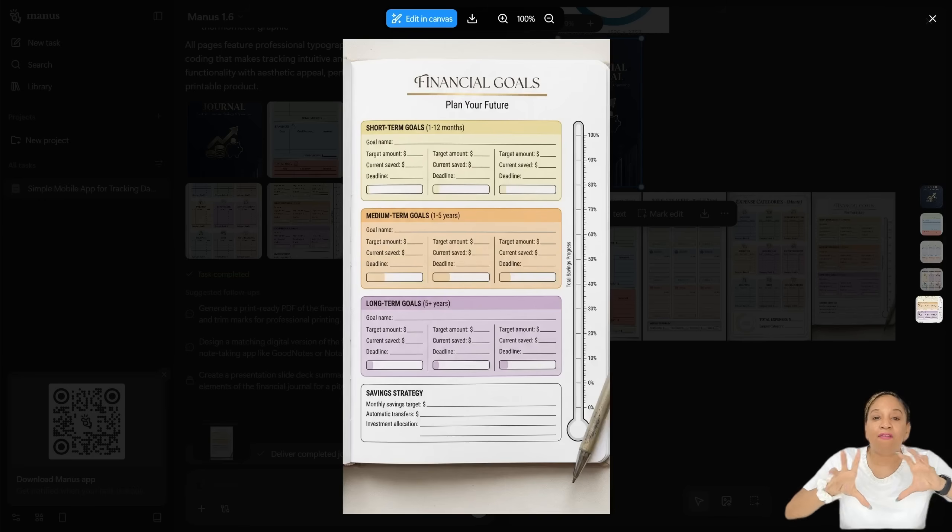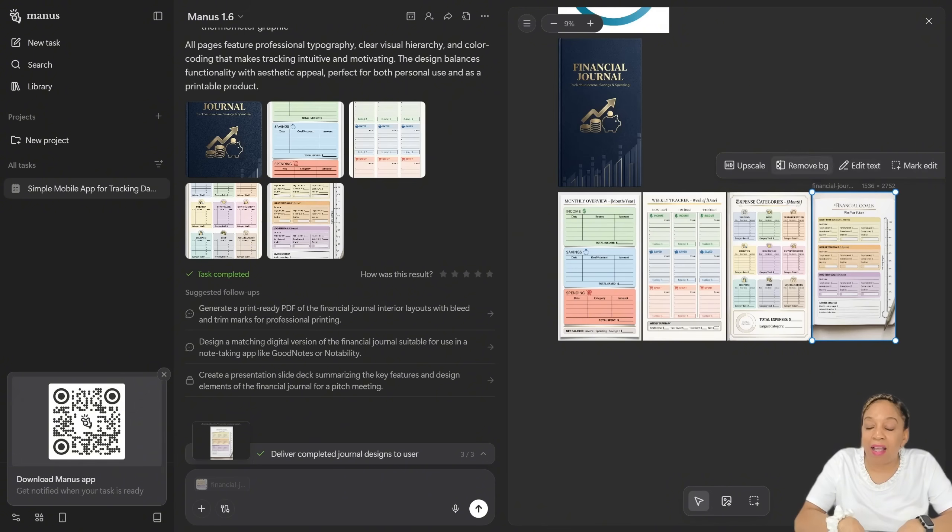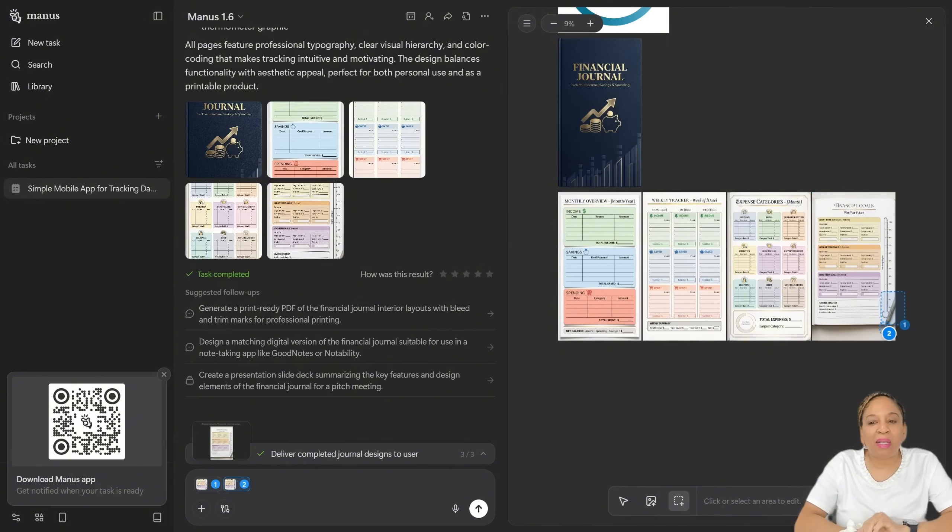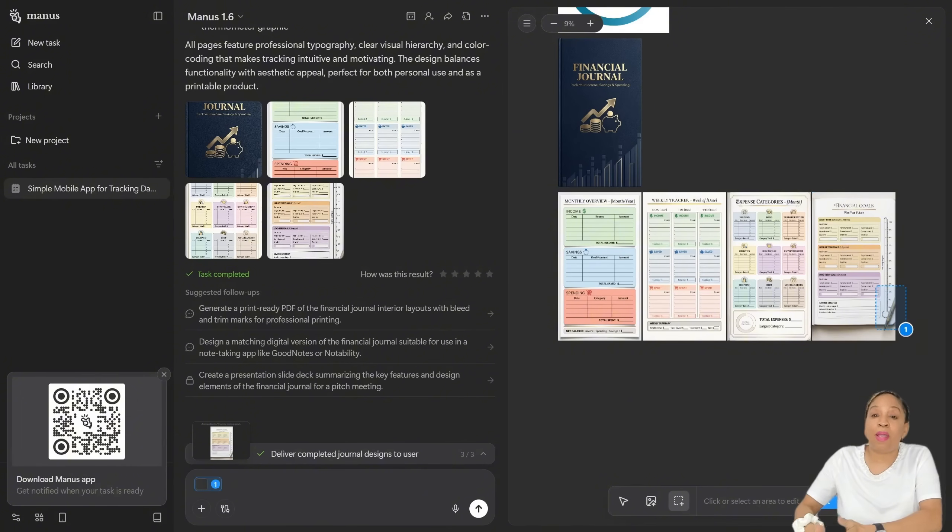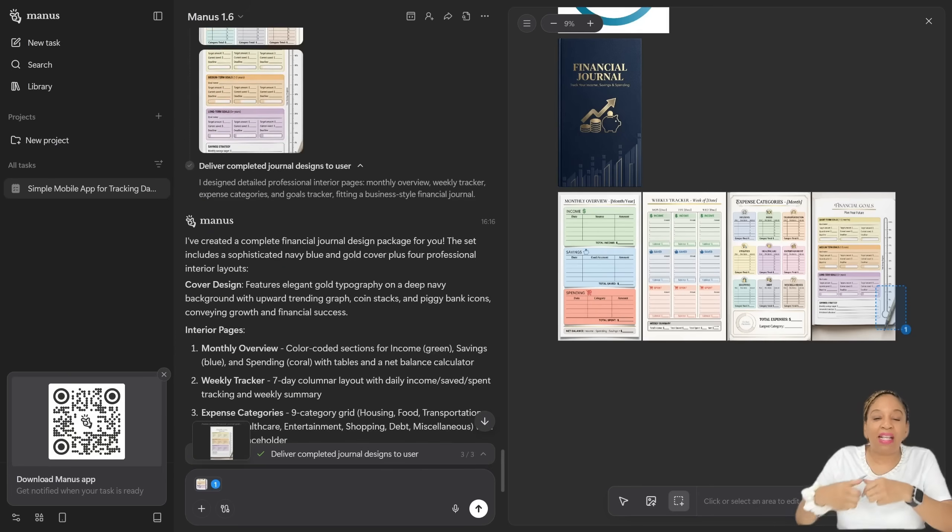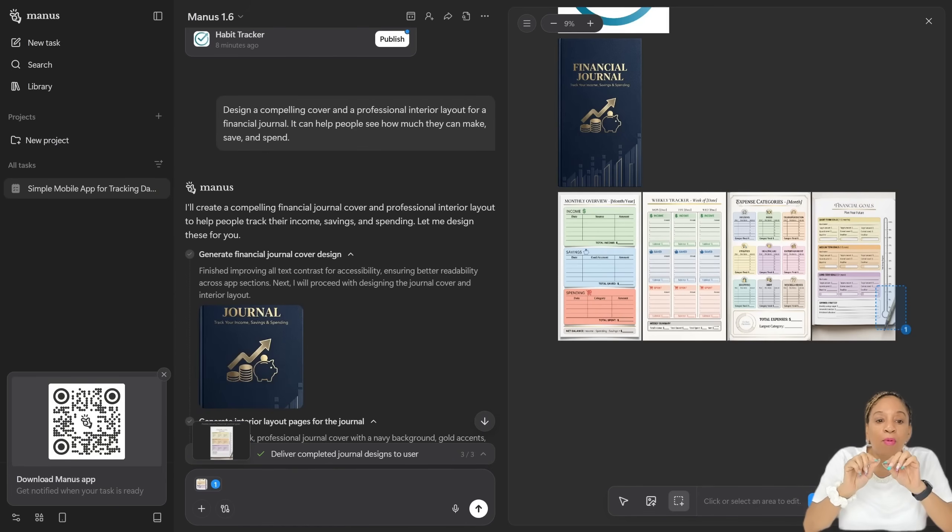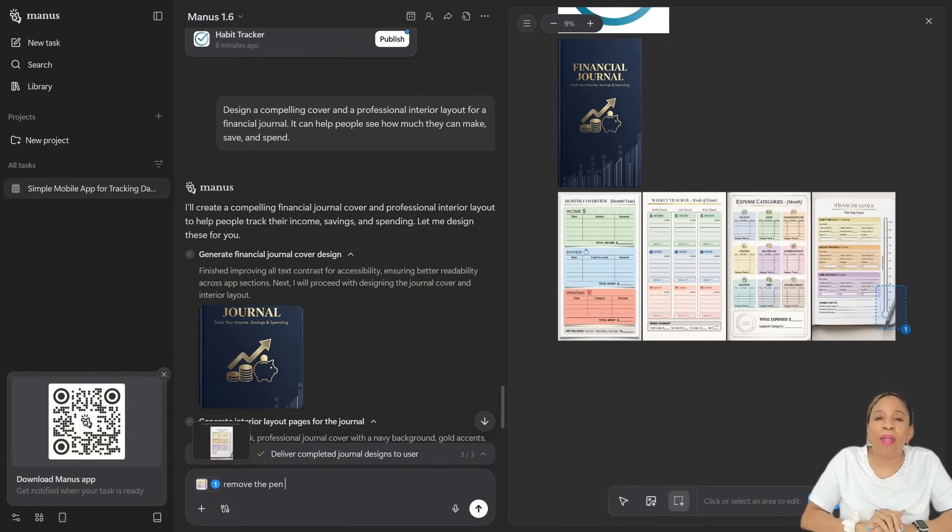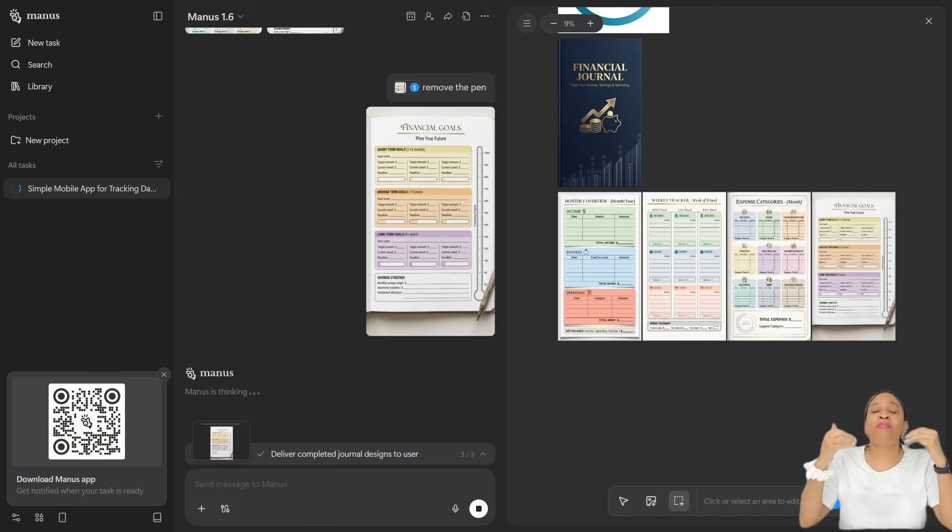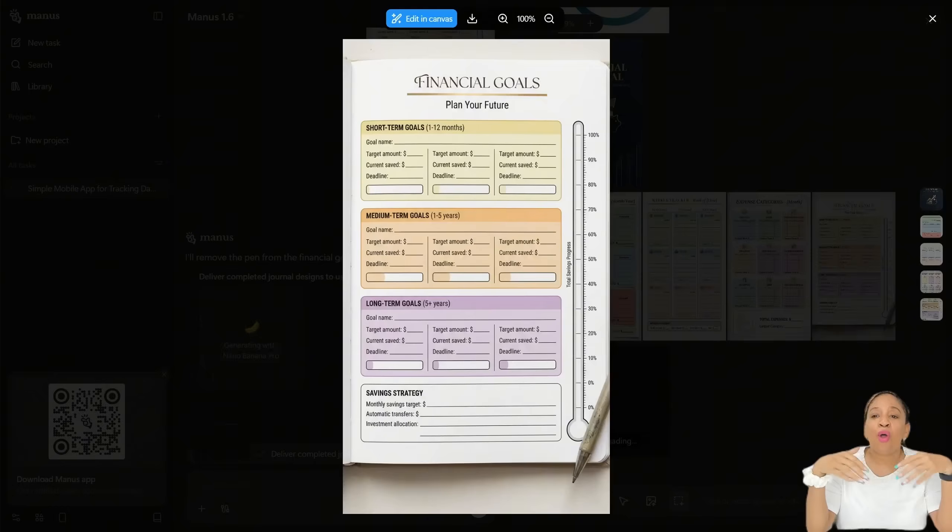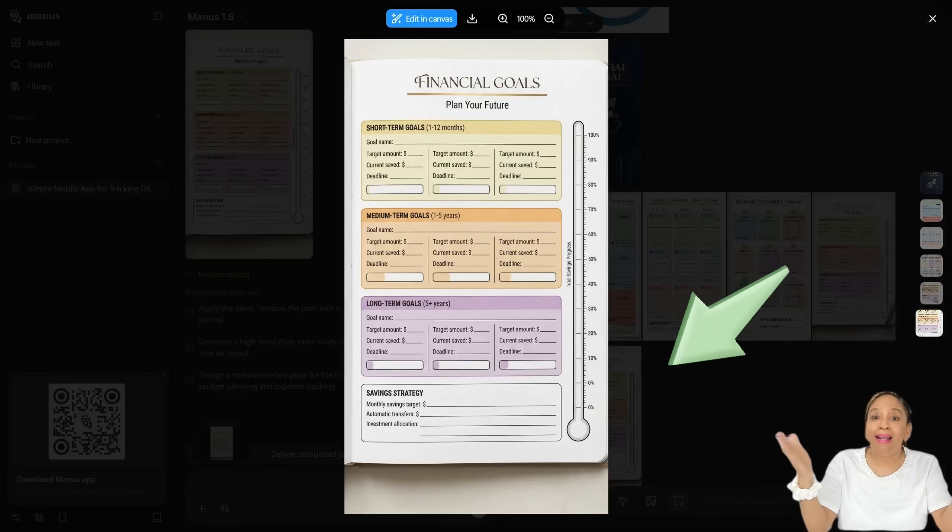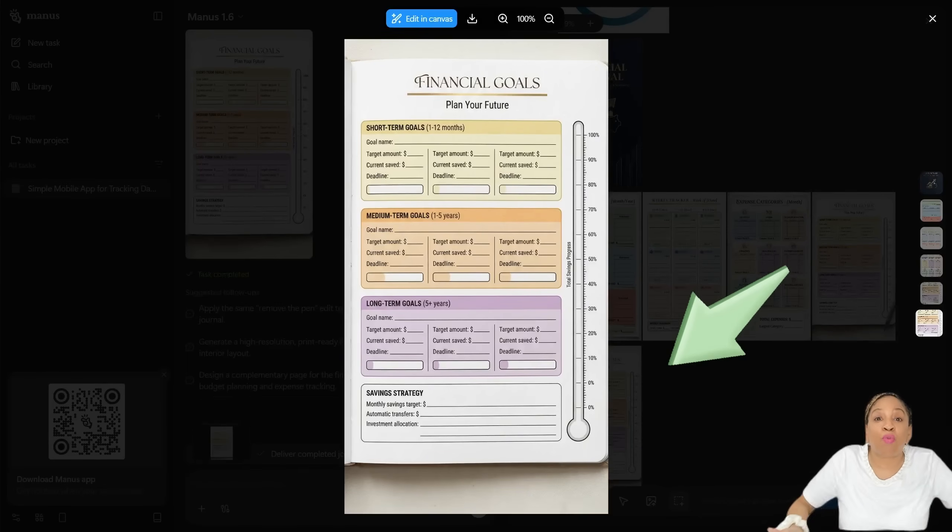And then it has the financial goals, plan your future. Now you see with the last page where it says plan your future financial goals, it has a picture of a pen. I don't want that picture of a pen because I actually want to use these pages and I'm actually going to make a book from it. So I'm going to prompt it to please take the pen out. You just have to prompt that. Remove the pen. It removes the pen for you. Now the pages are ready. Look at that. Now the pages are ready to be put into a book.